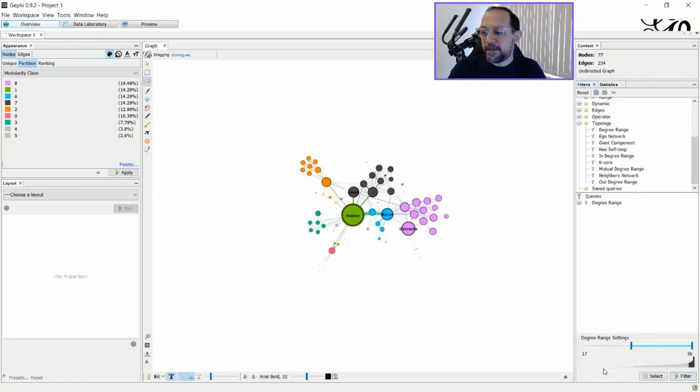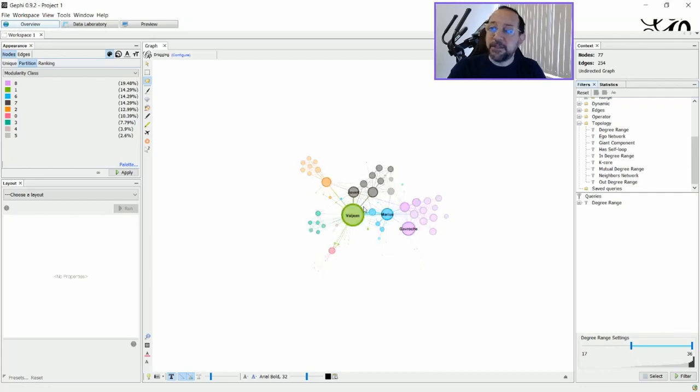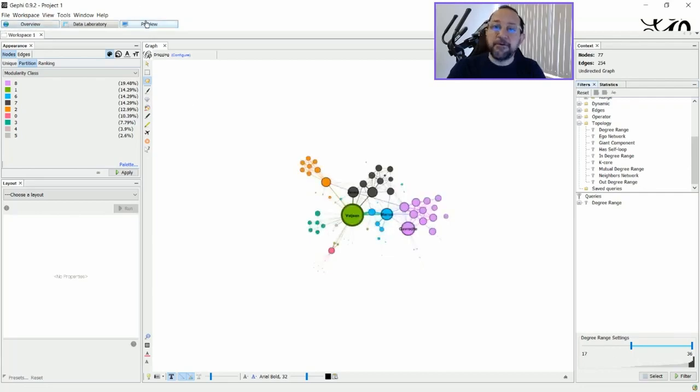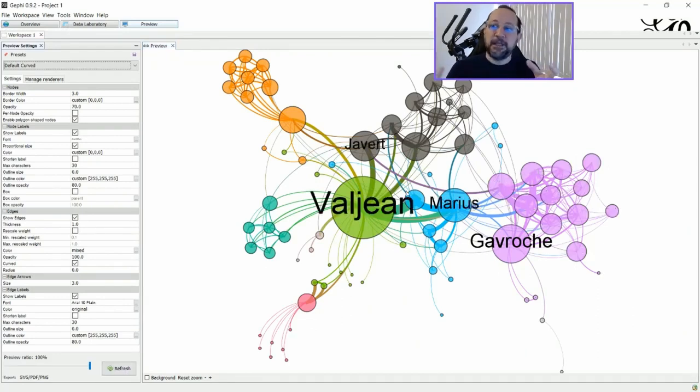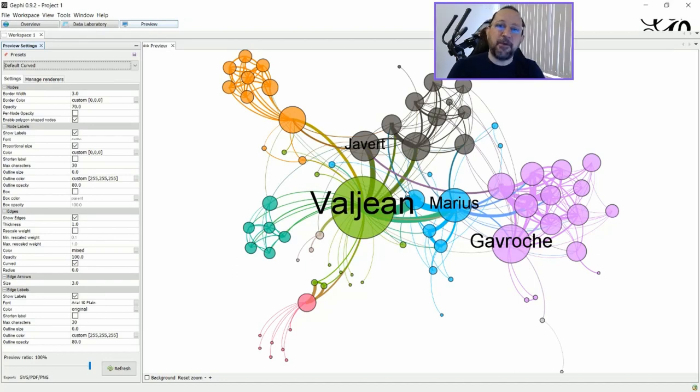Sorry, I said 17 nodes. No, it's a degree range of 17. That means four nodes. And if I go to the preview here, you can see that just the bigger nodes will have the labels and the small nodes will not.